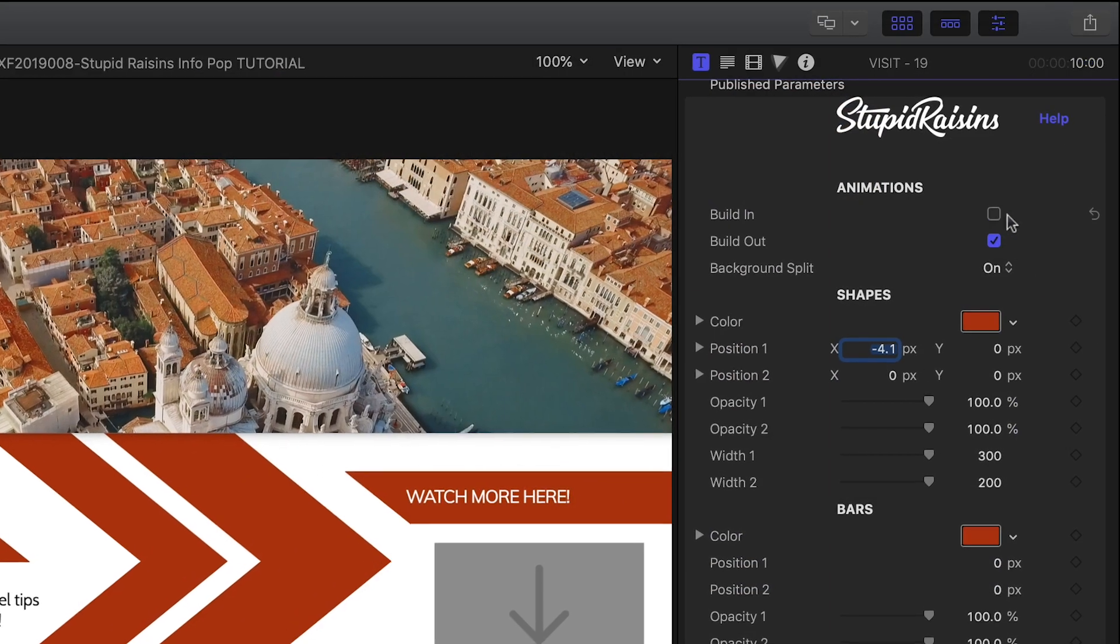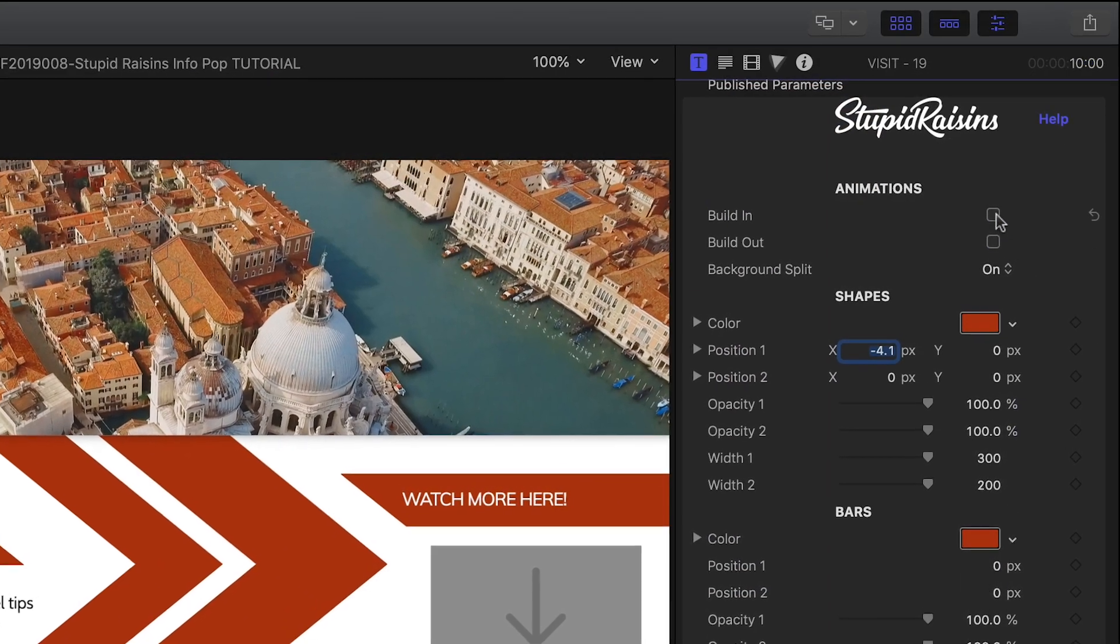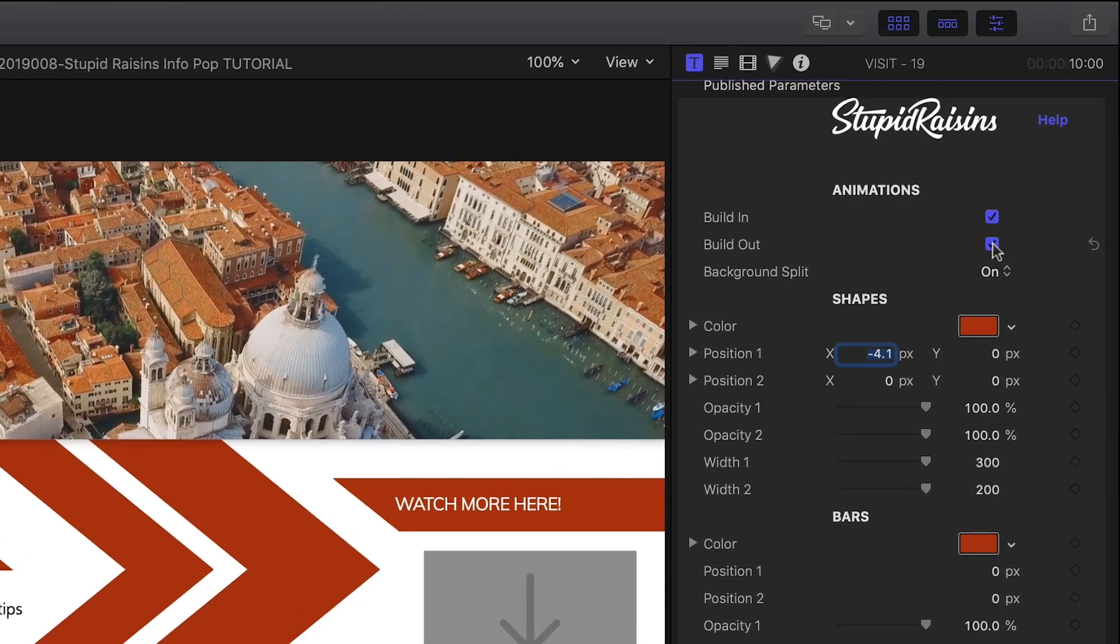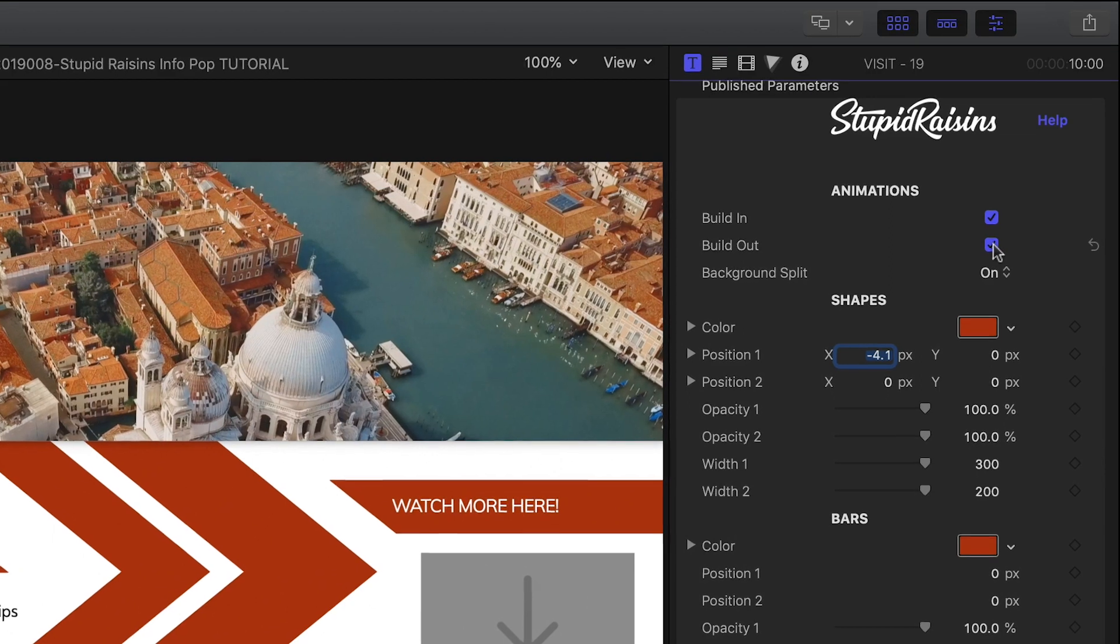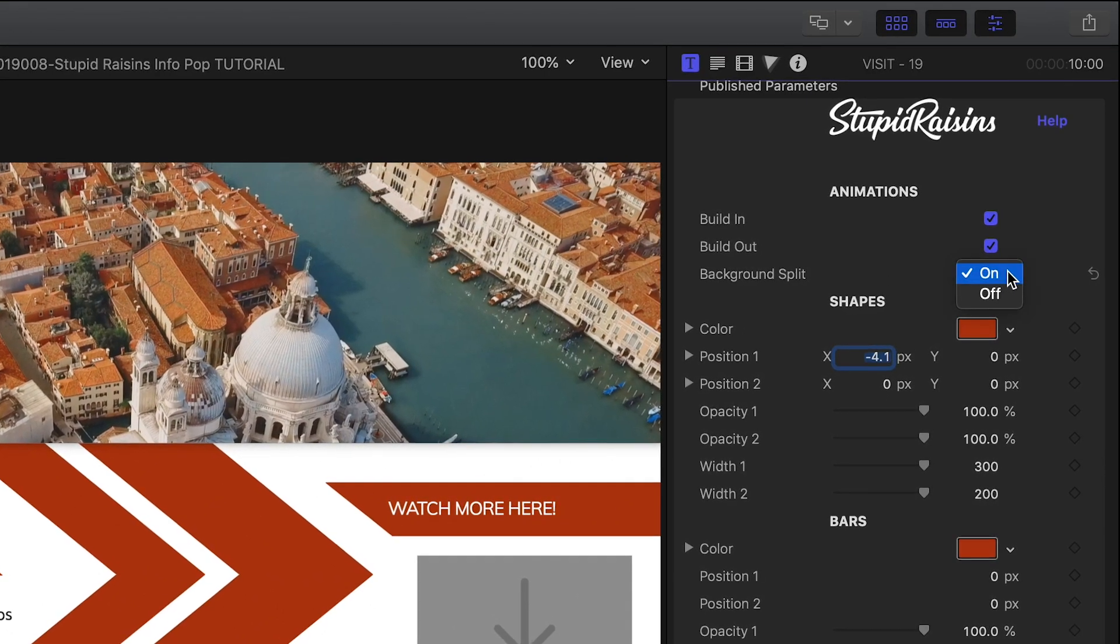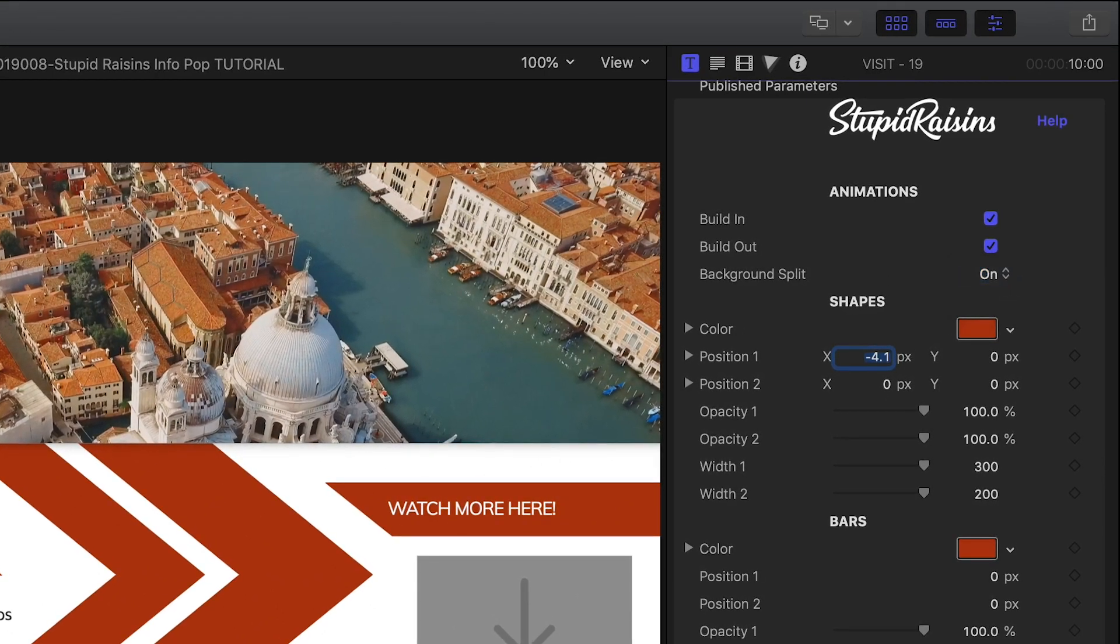We can toggle on or off the build-in and out animations. Plus, there's a cool background split effect that we can turn on or off.